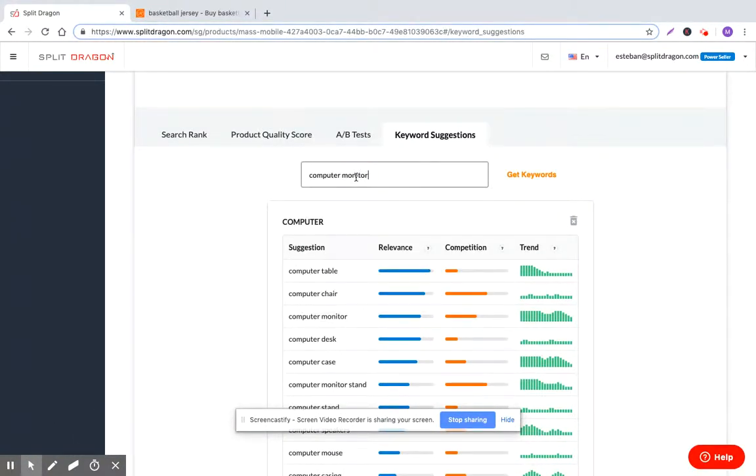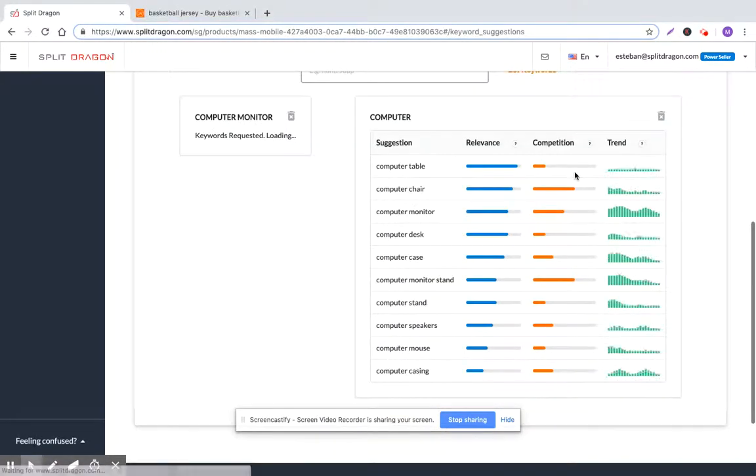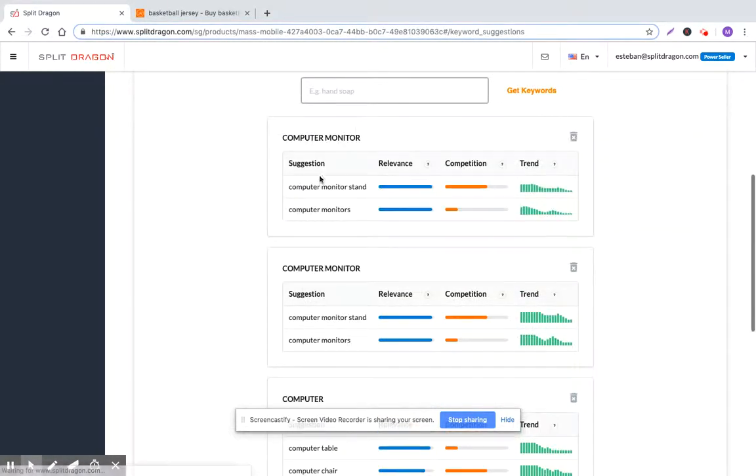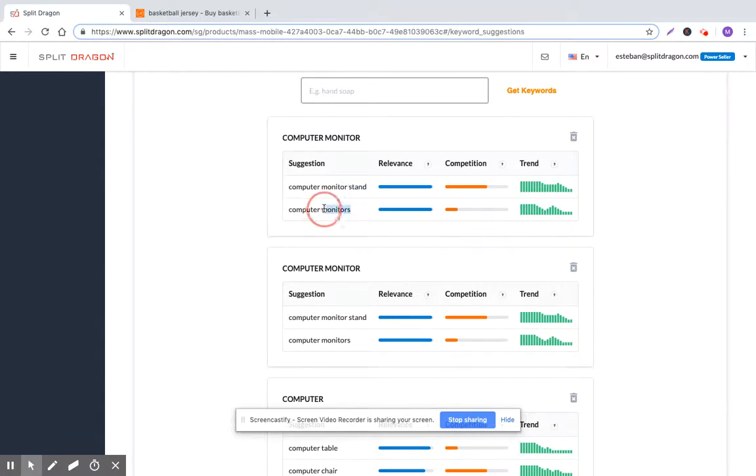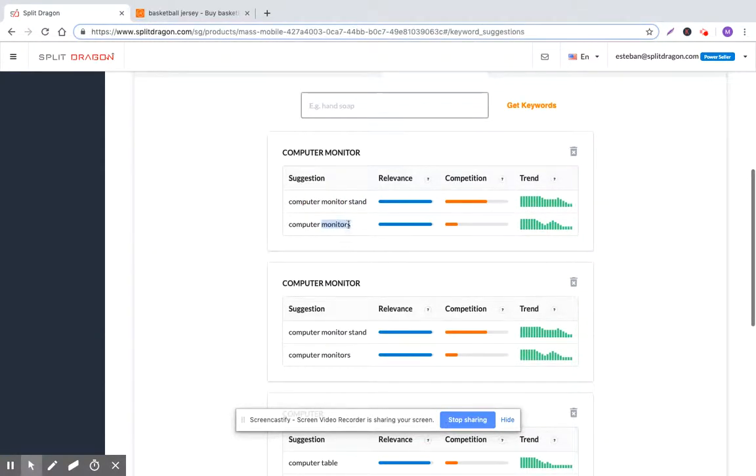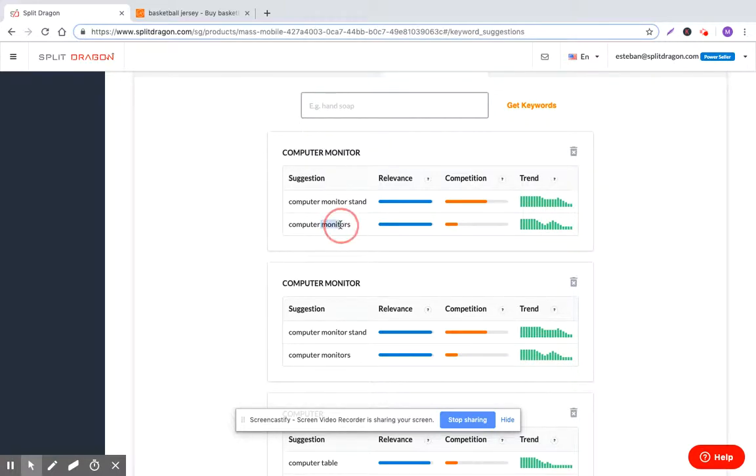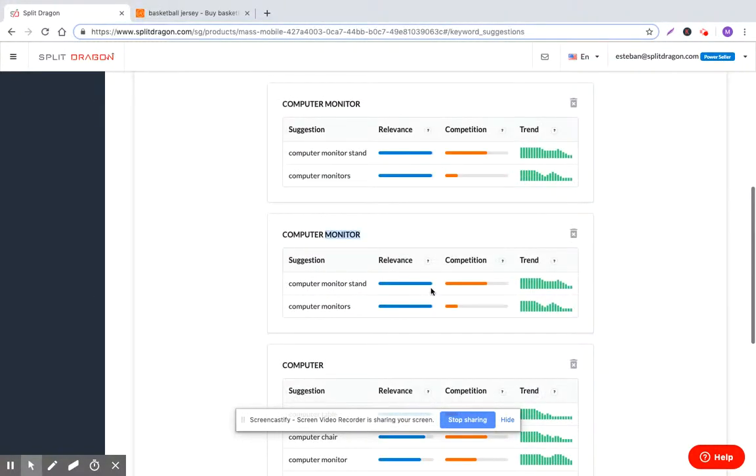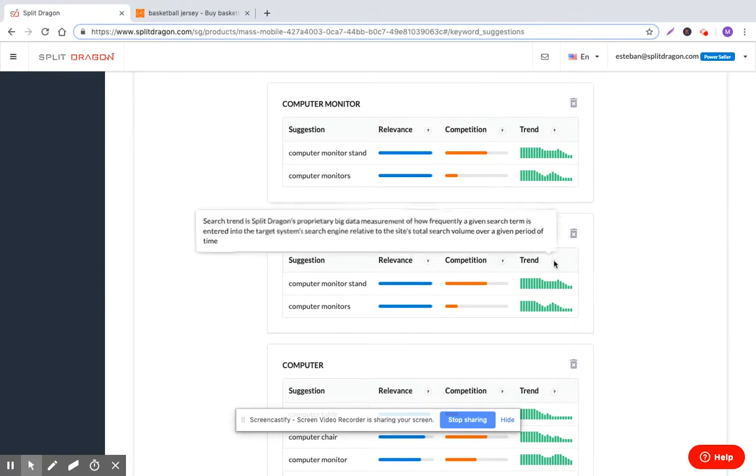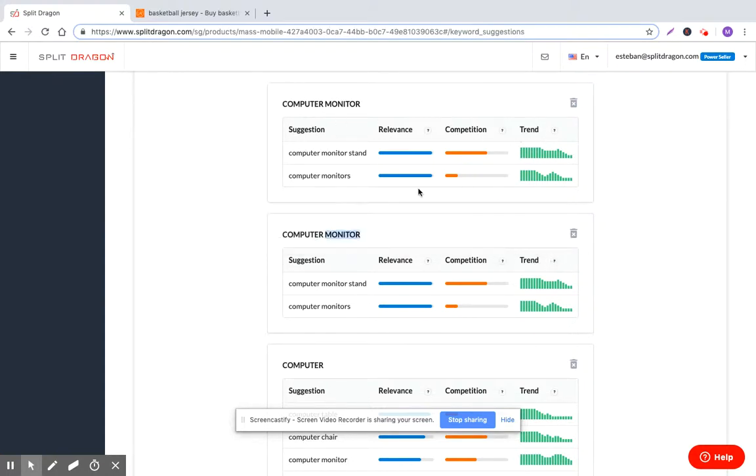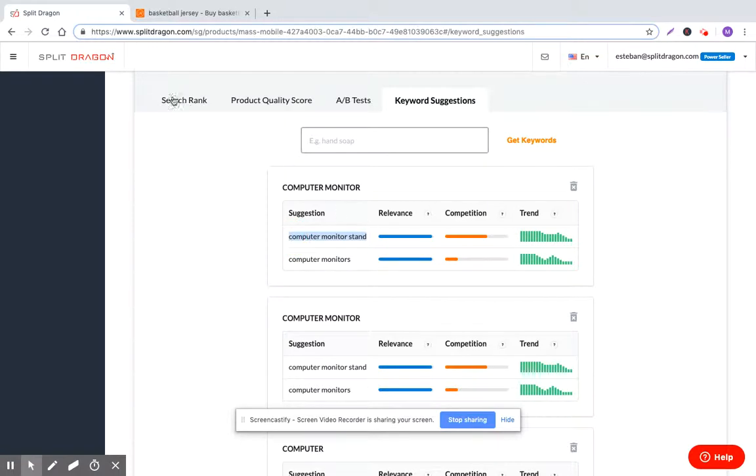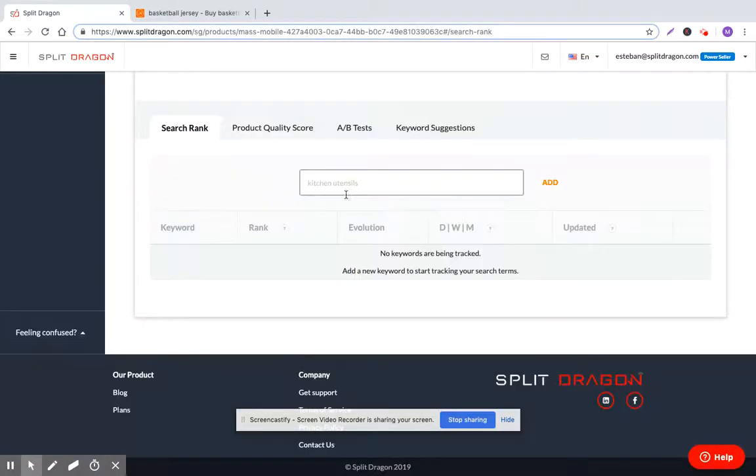What about if we search? Is this too long tail or are we going to get some results from Lazada? Computer monitor, we get computer monitor stand and then computer monitors. So monitor and monitors are actually different. So you definitely want to make sure that you include both monitors and monitor in your product listing. So basically this will give you what it is that you want to start tracking and then it's as simple as just taking these and then going and moving them into search rank and then adding it.